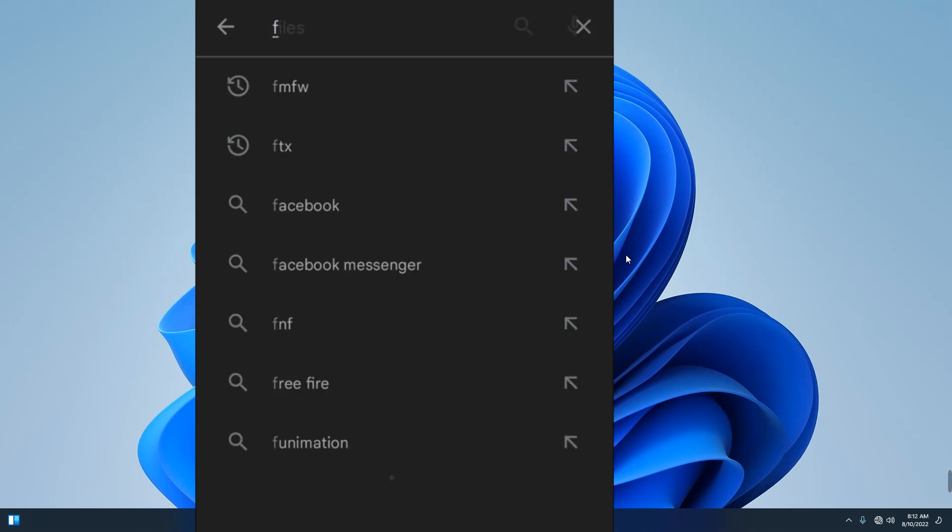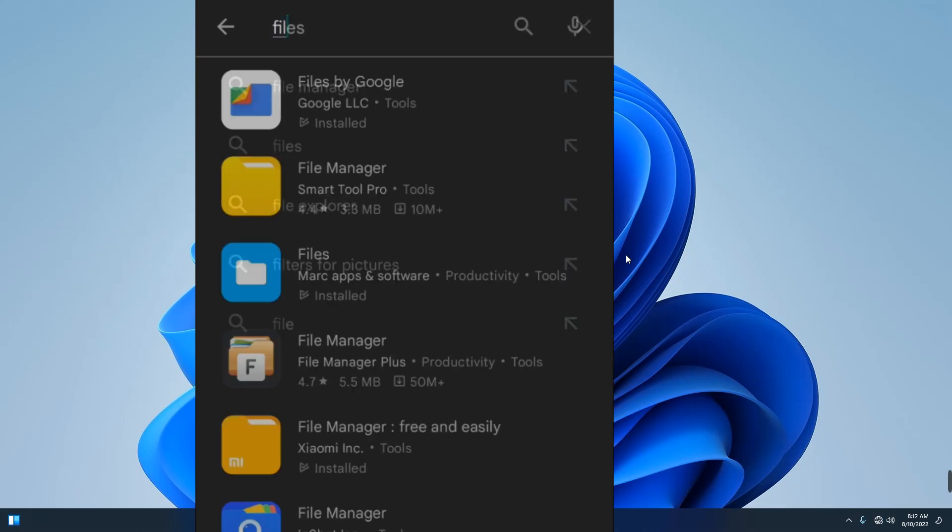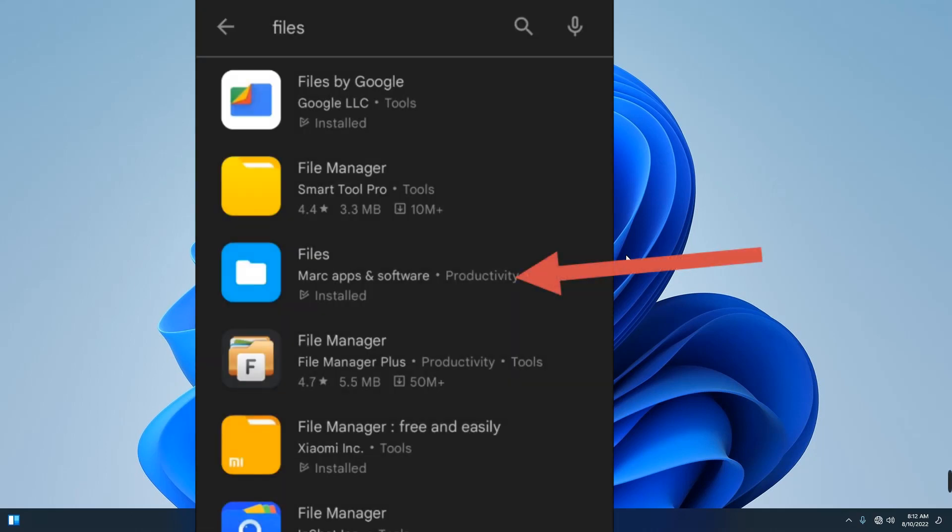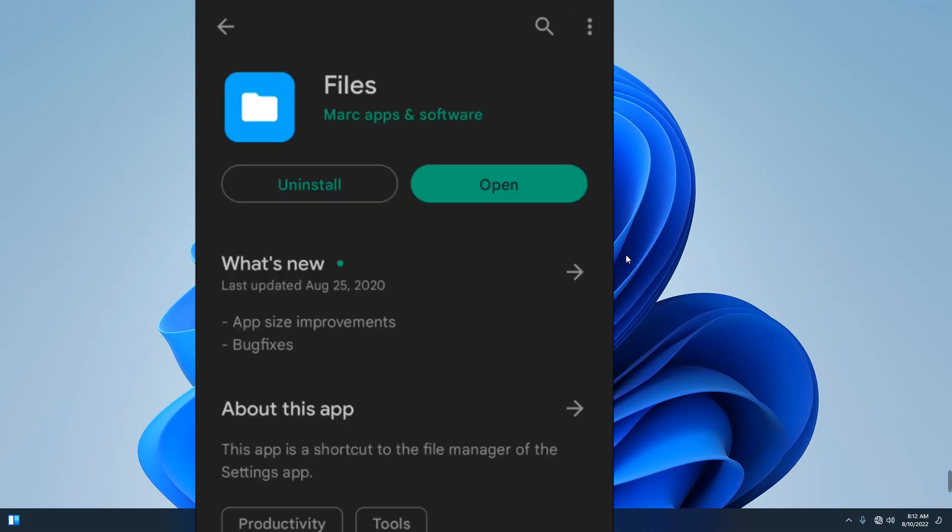Secondly, install Files from Google Play Store. So you search for Files. Now there are lots of files over here, the third one, Files, this is the one we are installing. You can see Mac Apps and Softwares. Click on it. I've already installed it, so you just have to install it.